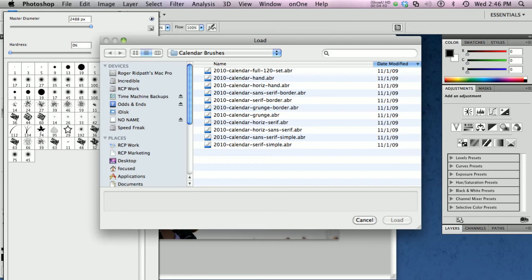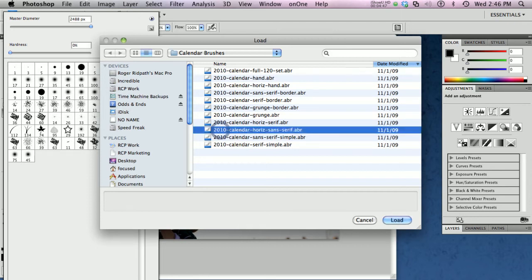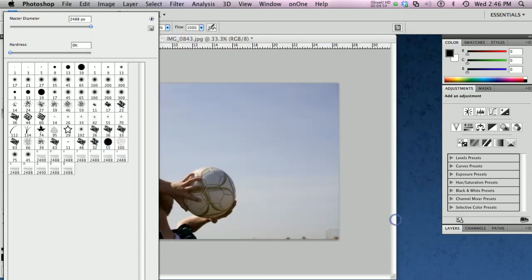And for this particular desktop calendar, I want to use a horizontal brush. And I think I'm going to use this 2010 horizontal sans serif. And this will load the entire 12-month calendar into my brushes.